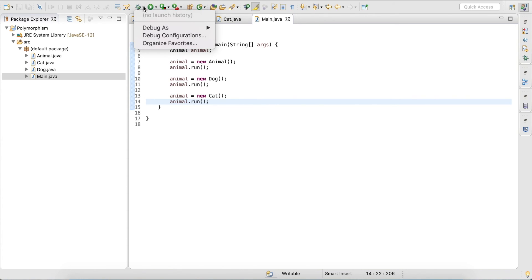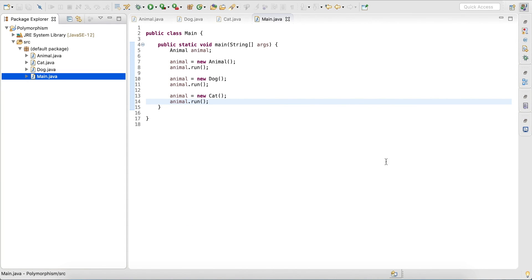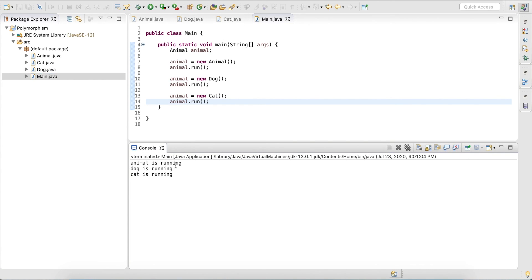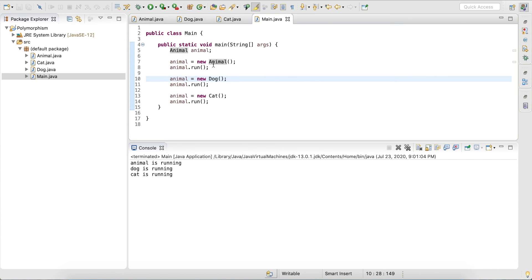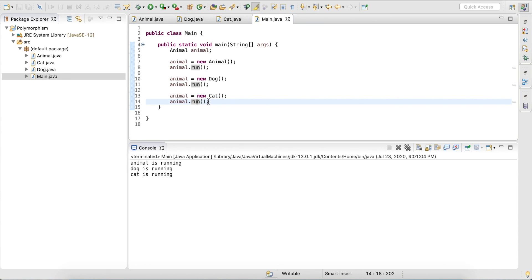We can see: first it outputs 'animal is running', then 'dog is running', and 'cat is running'. So it doesn't use the type of the variable — it actually uses the type of the object that is defined to determine which run method to call. Here it calls the one of type Animal, here the one of Dog, here the one of Cat. And that is what dynamic binding is. Thank you for watching.